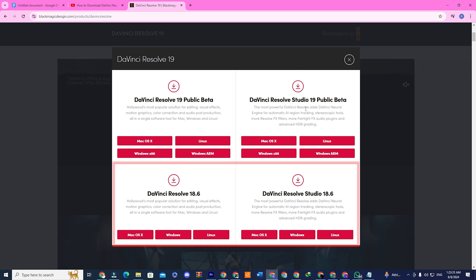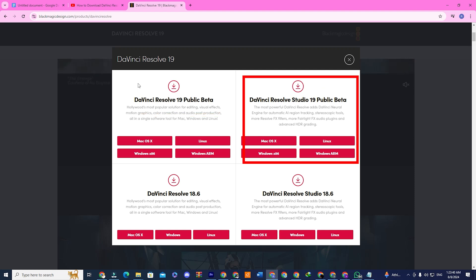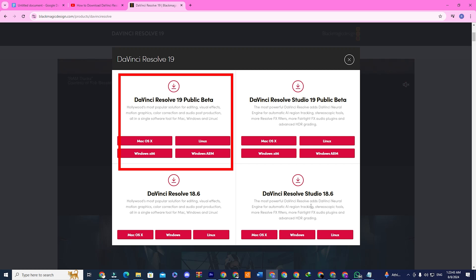And two for version 19, the public beta free version and the paid studio version. We will focus on downloading the free version of the public beta for version 19.